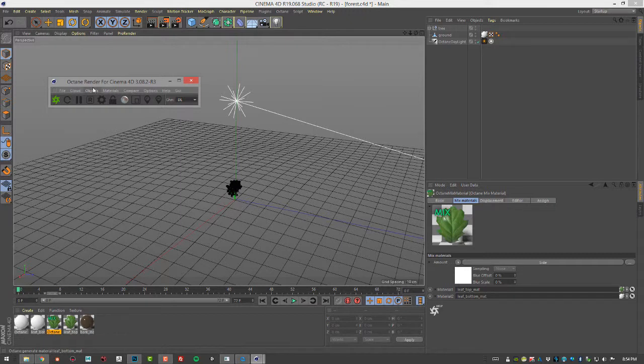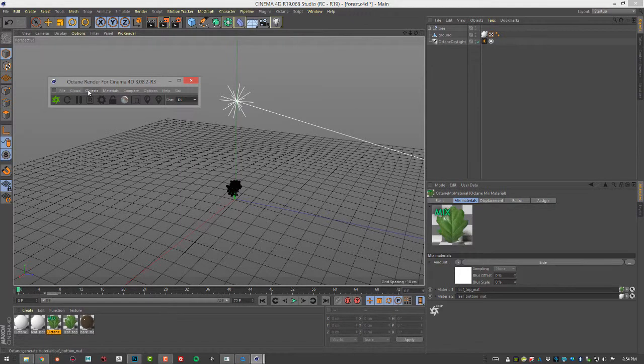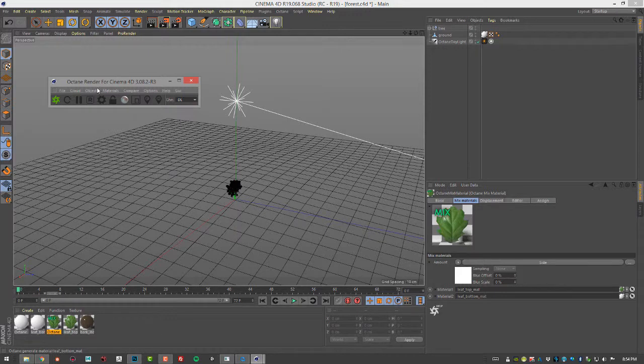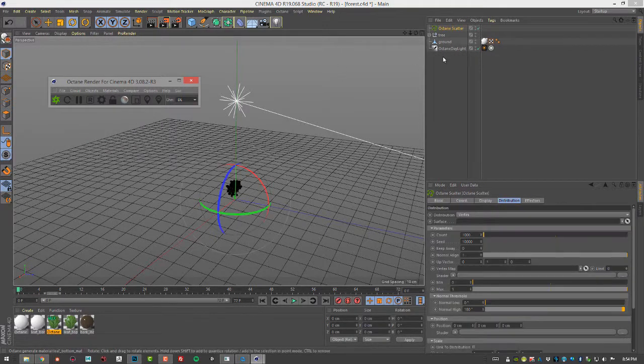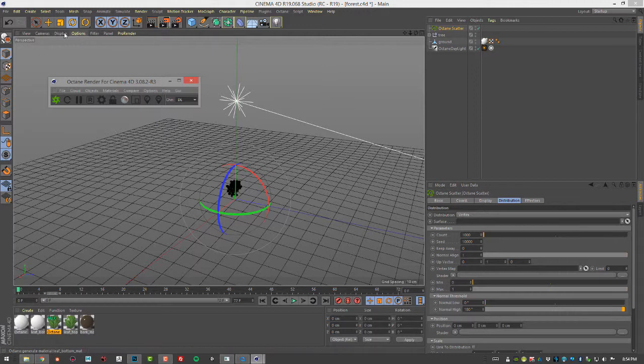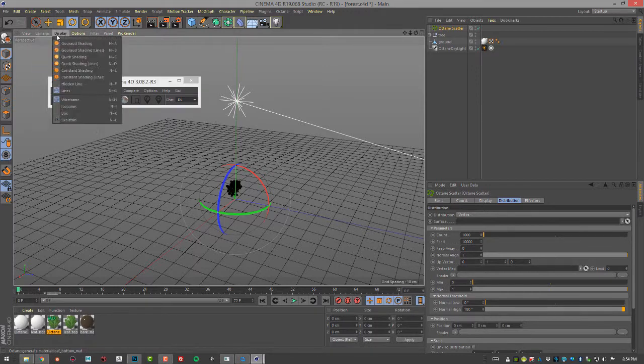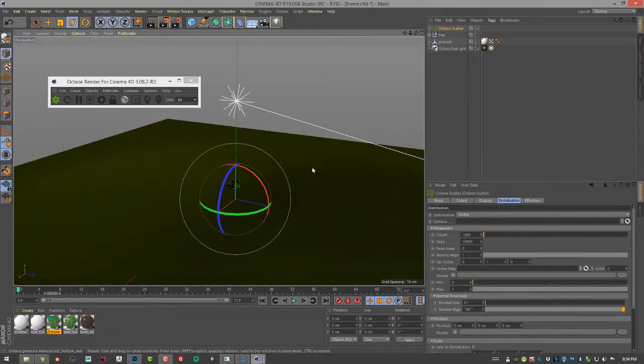The first thing we need to do is add a scatter node to the scene. I'm going to go into the Octane dialog here and choose Objects, Octane Scatter. We can switch back here to regular shading.